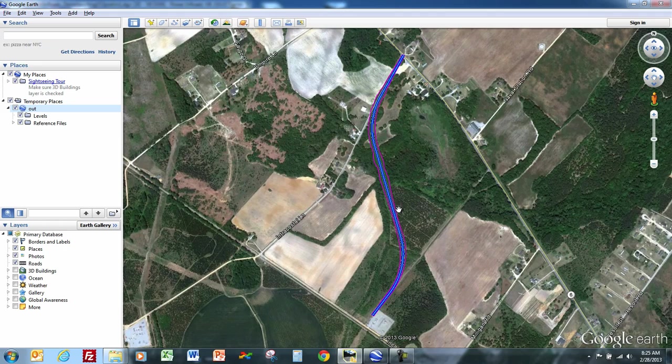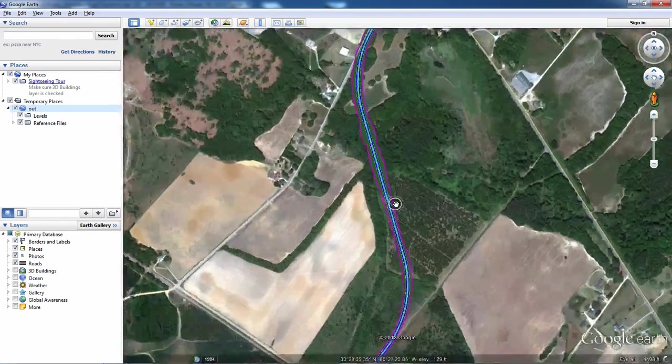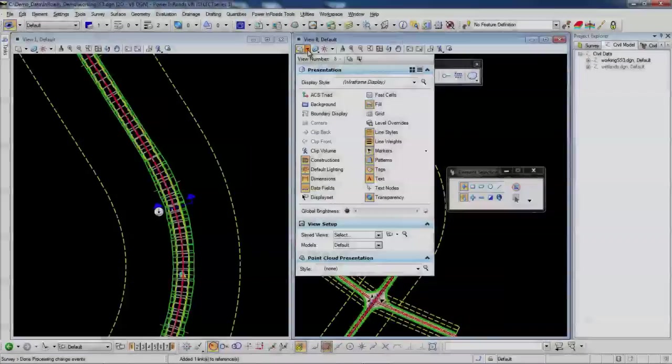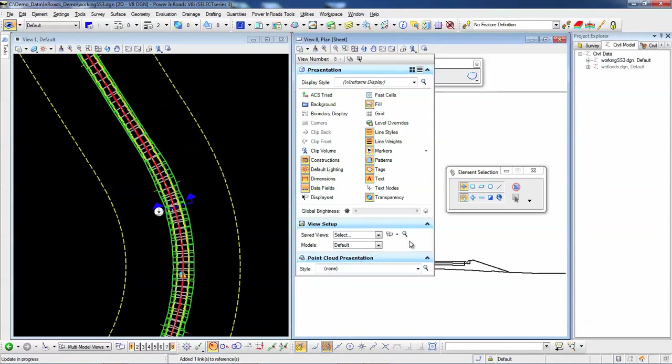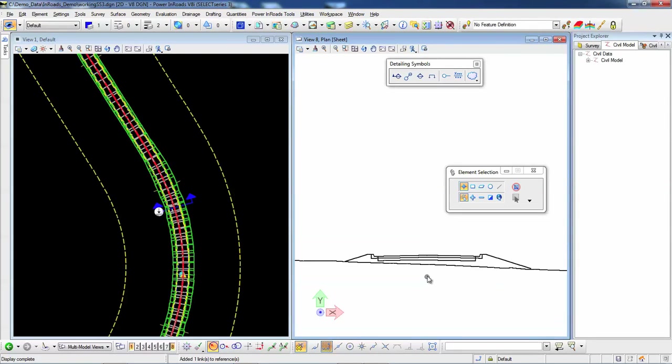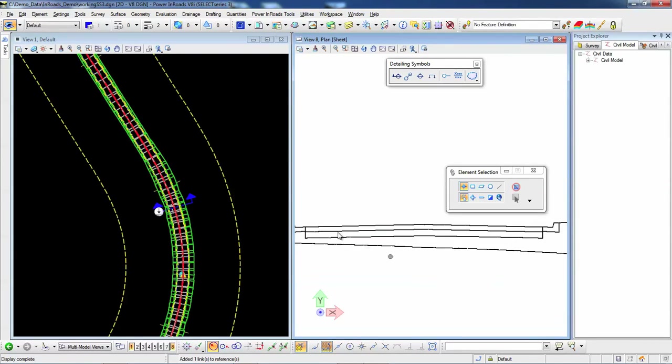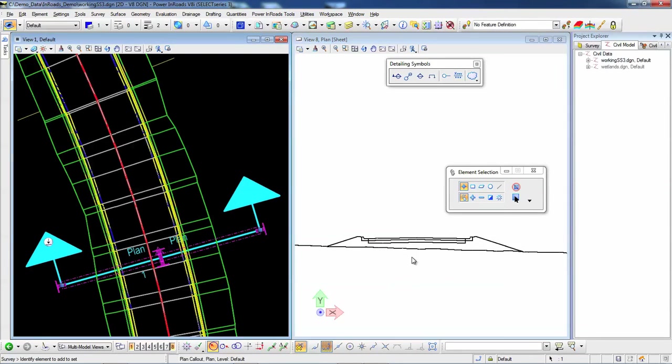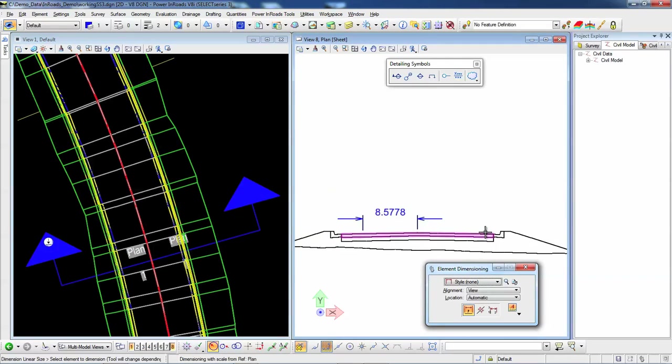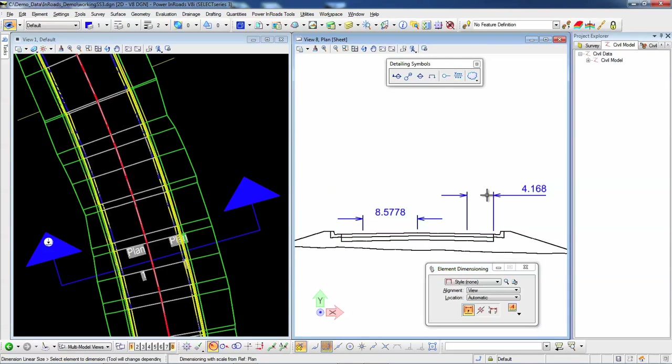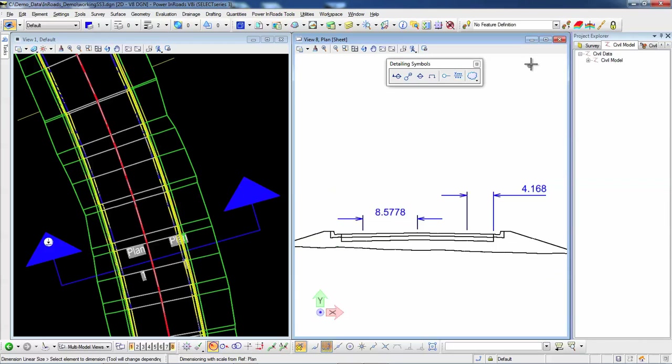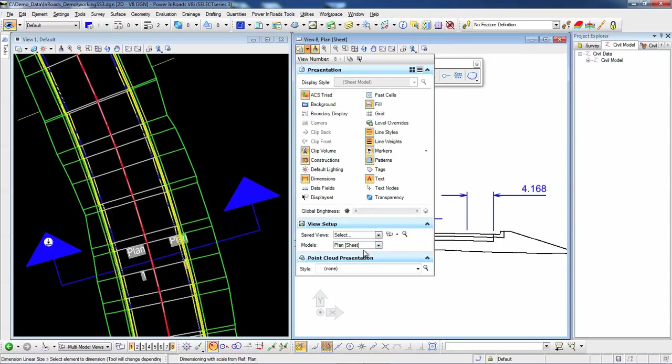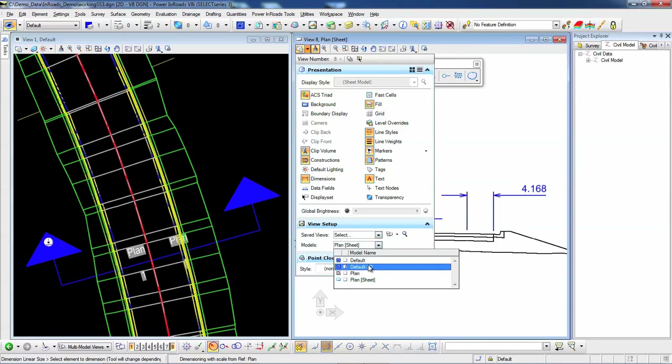Quickly perform what-if scenarios and see the impact of the design. Create 3D design documentation, analysis, and rigorous performance simulations to explore options and maximize design objectives. Open roads technology includes hyper modeling.